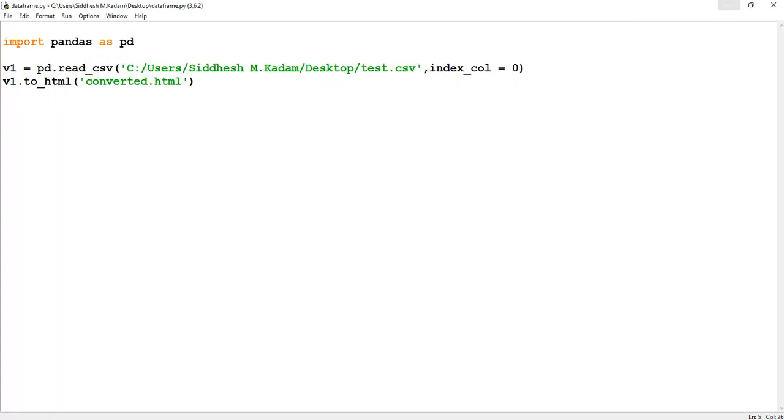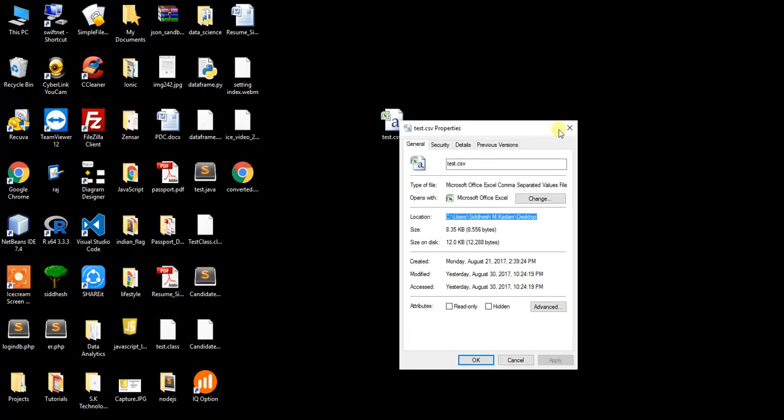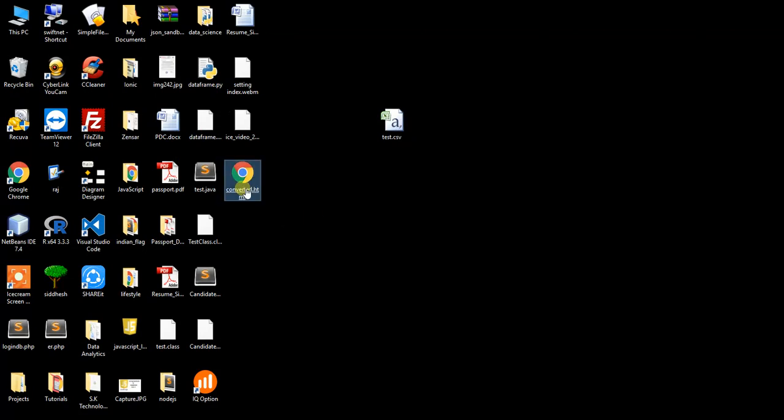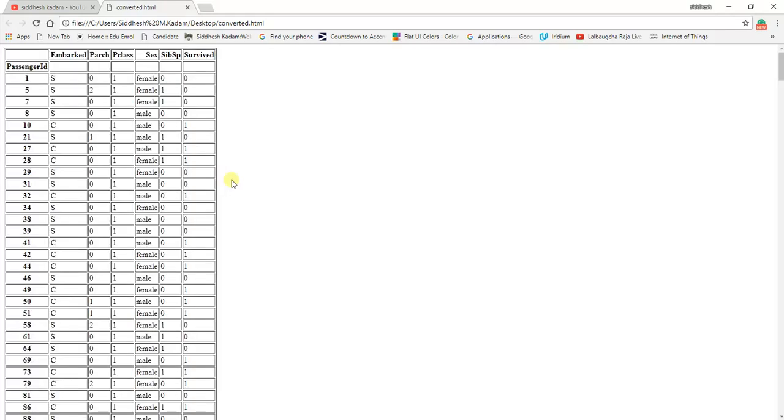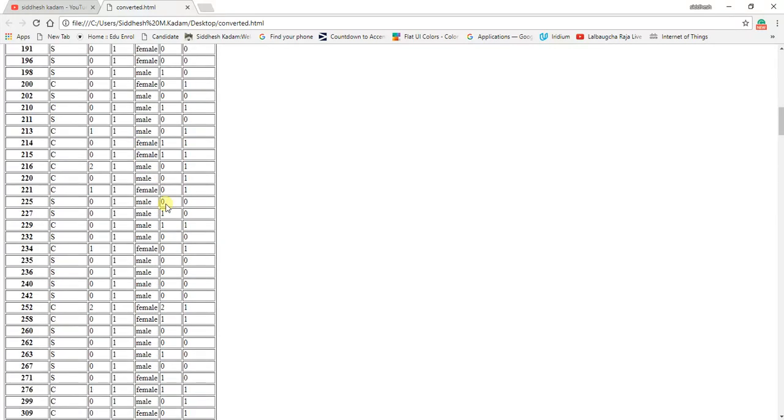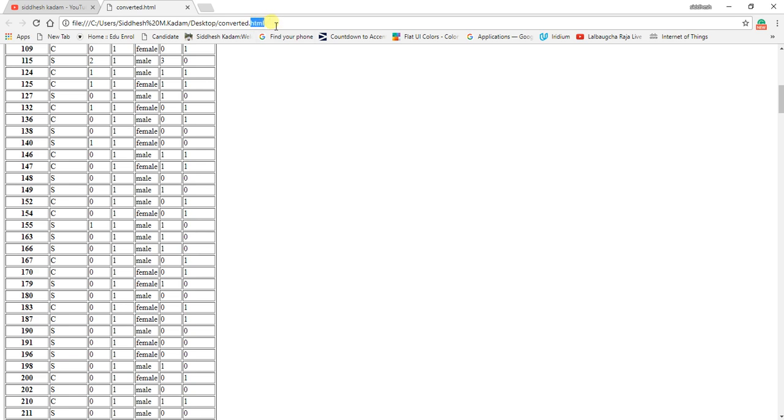So let's see. Yes, you can find this converted.html. So just open this file. You can see the CSV file has been converted into an HTML file. You can have a look at this format.